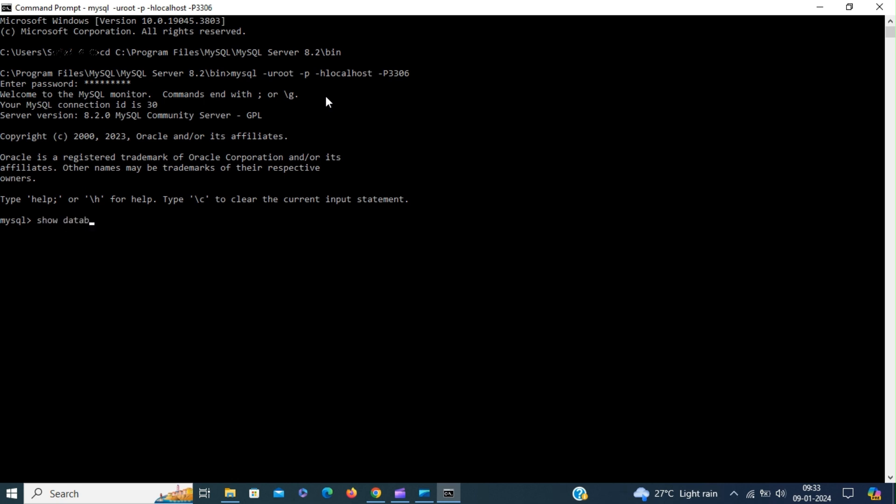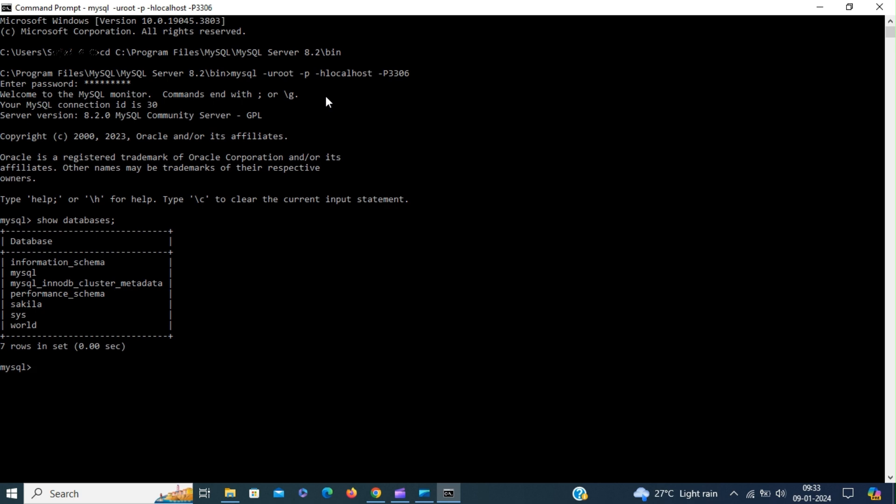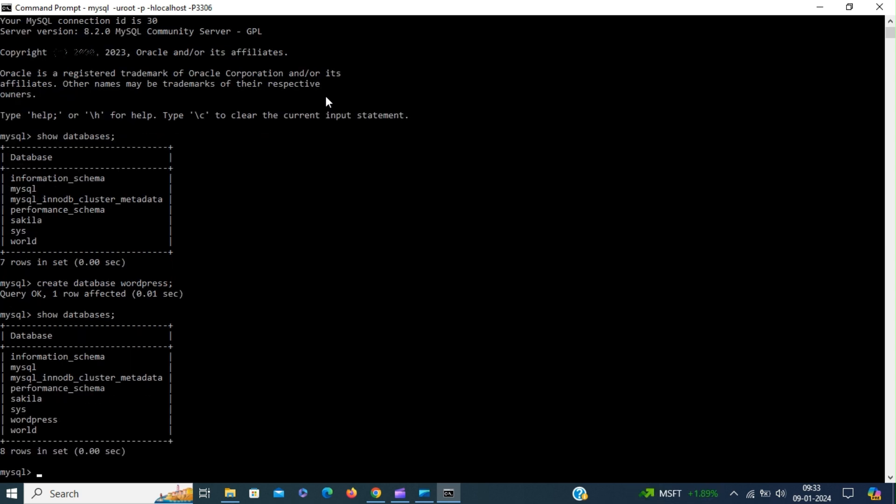Show databases. Now we are going to create a new database. Create database. A new database is created.